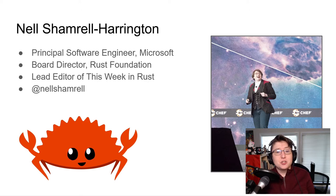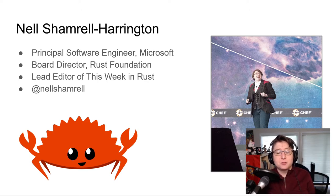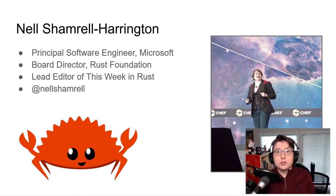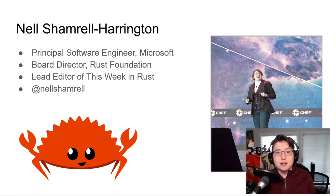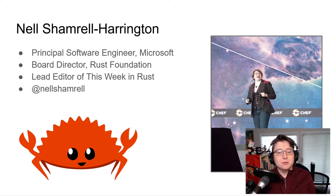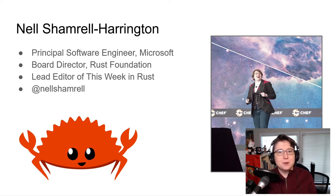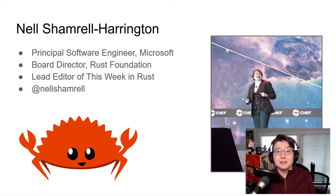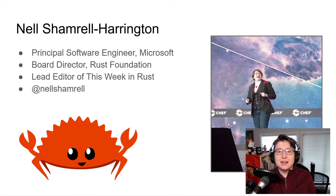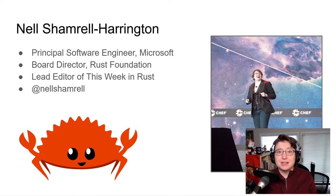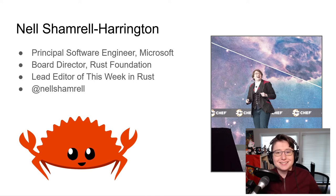I'm Nell Shamrell-Harrington. I'm a principal software engineer at Microsoft. I'm also a board director of the Rust Foundation. I'm the lead editor of This Week in Rust. If you're not subscribed, I hope you subscribe right after this to keep up with all the wonderful things the Rust community is doing. You can also tweet at me at Nell Shamrell if you wish to get in touch with me or just say hi.